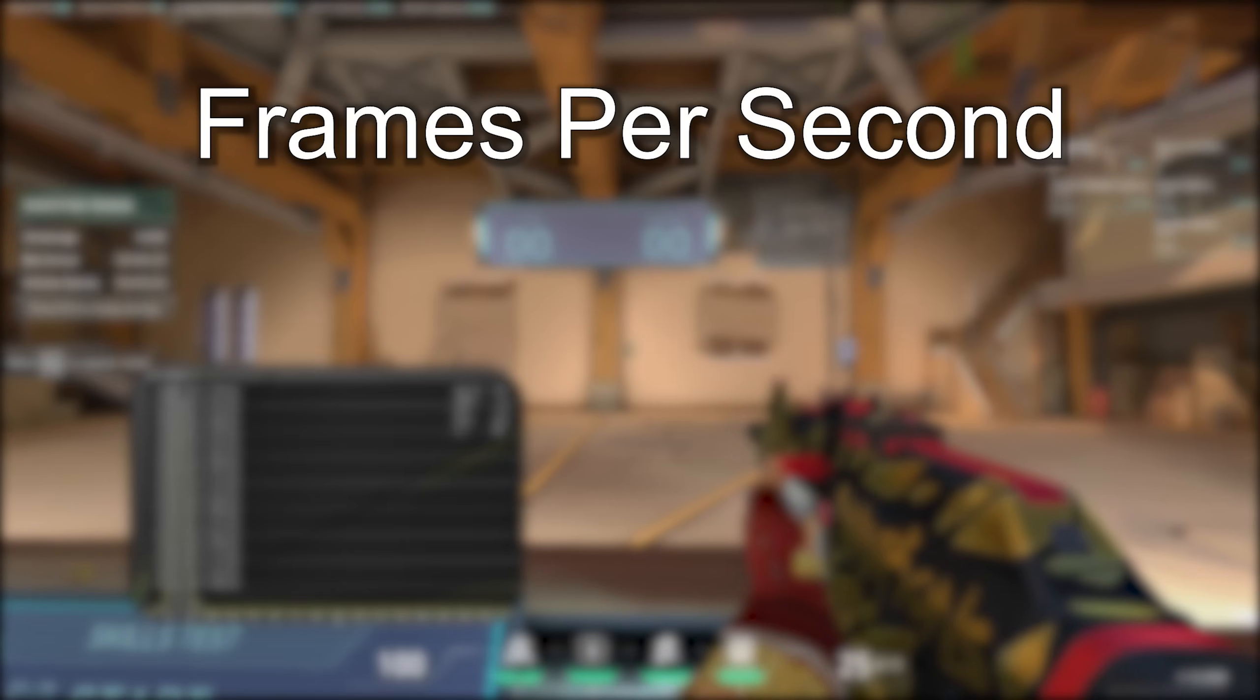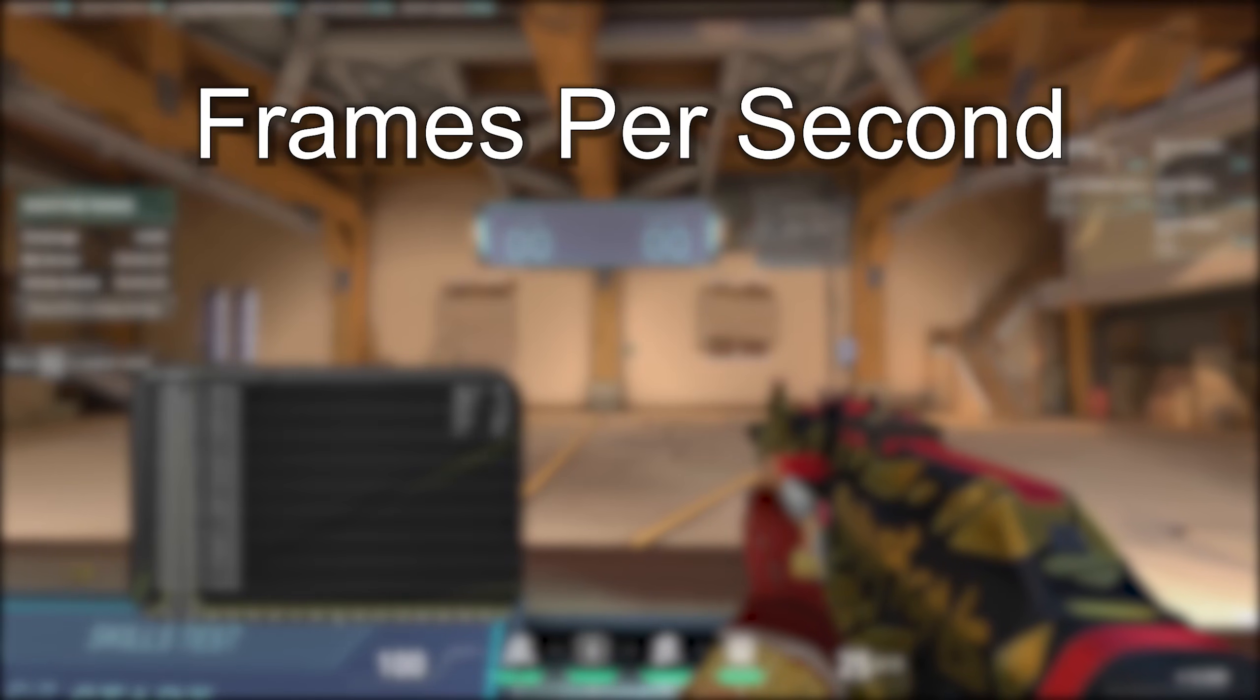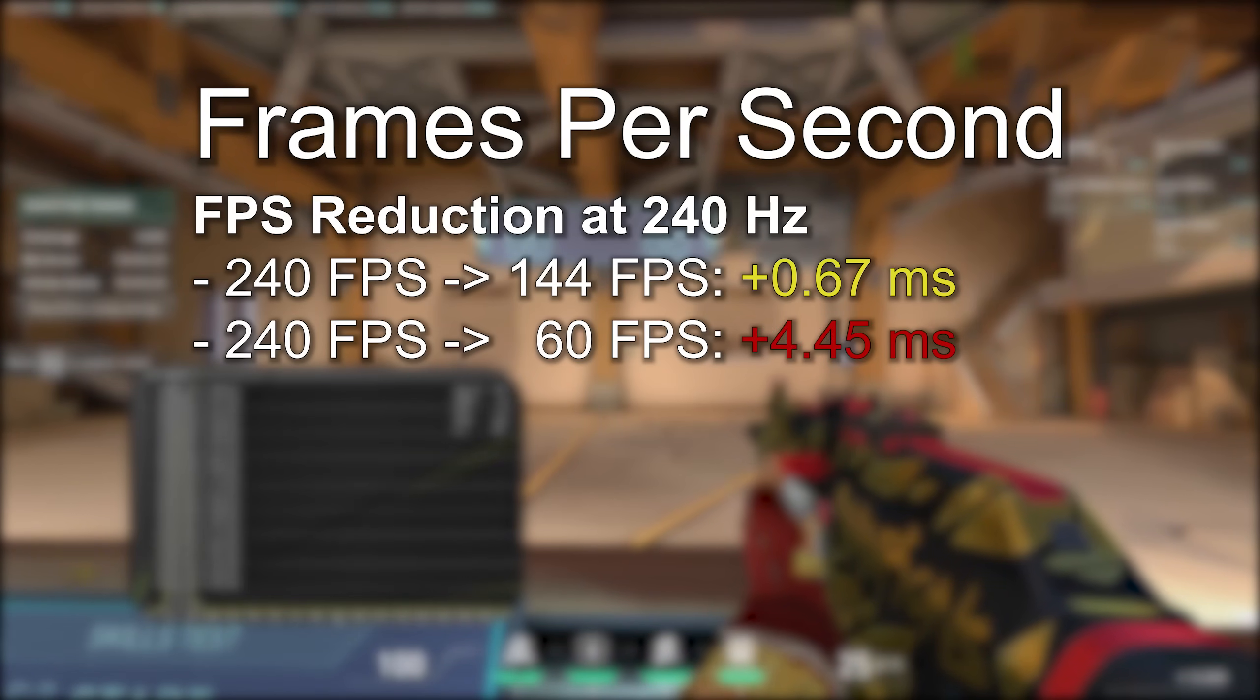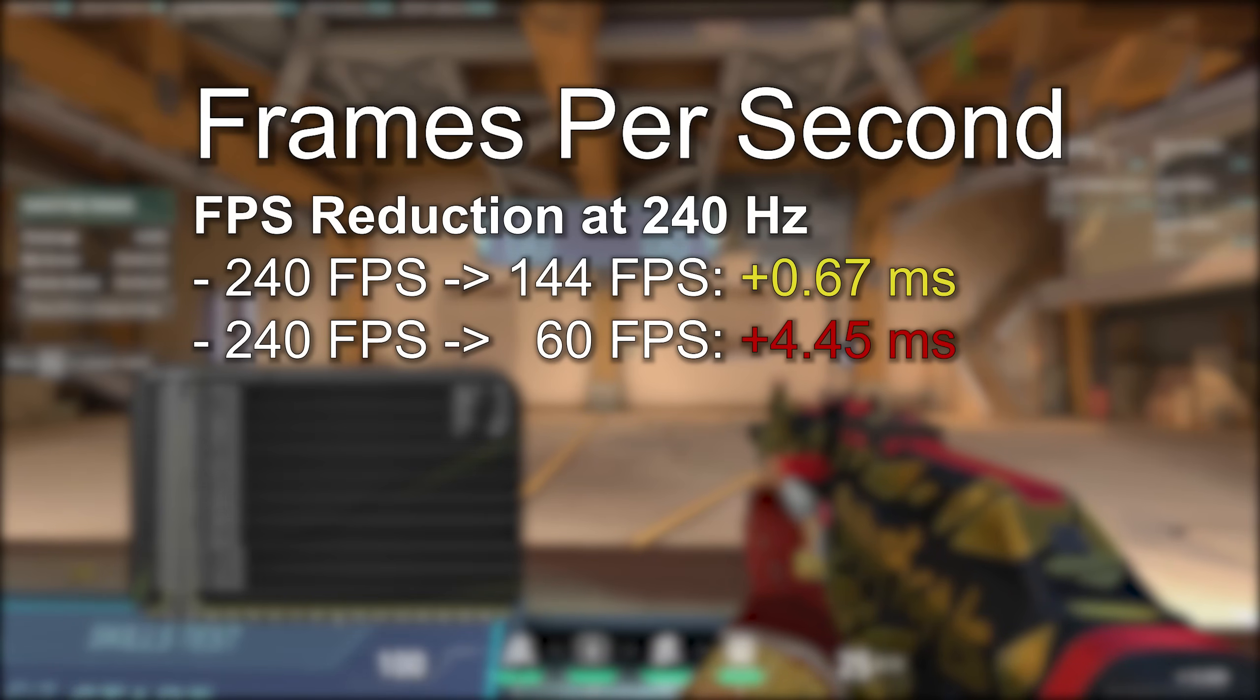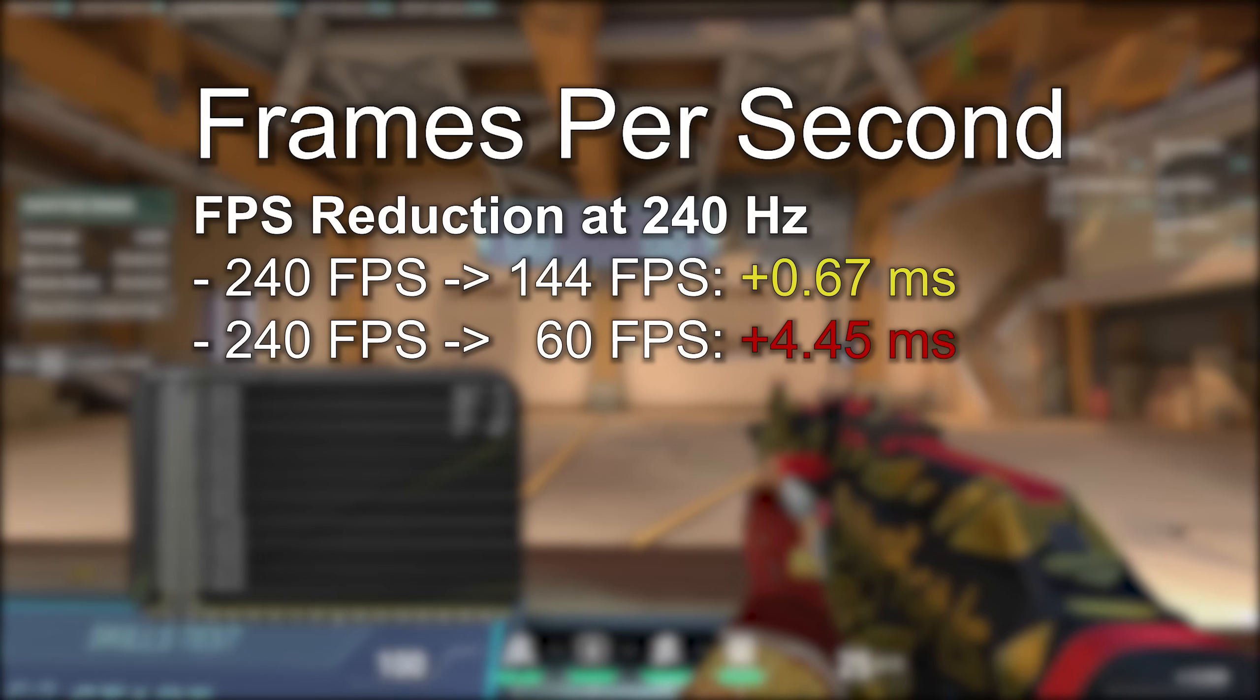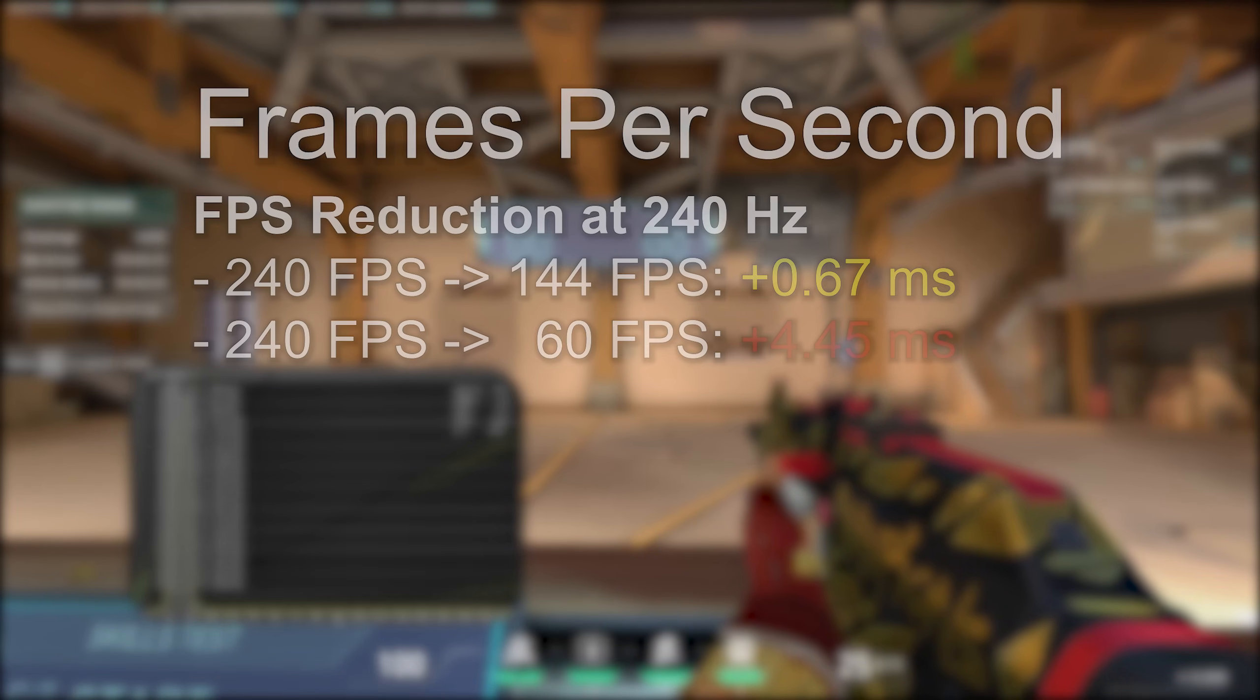Comparing to our baseline, dropping from 240 fps to 144 fps increased latency by 0.7 milliseconds. Dropping from 240 fps all the way down to 60 fps increased it by 4.5 milliseconds. Clearly frame rate matters.